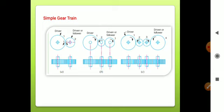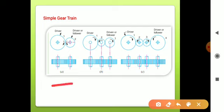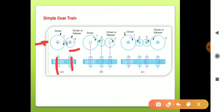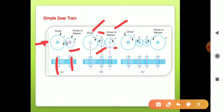In a simple gear train, on one shaft only one gear is mounted. See here in figure a: gear one and gear two form a simple gear train. In figure b, gear one drives gear two, which gives motion to gear three — the last gear is the driven or follower, and gear two is known as the idler gear. In figure c, gear one is the driver, gear four is the driven or follower, and gears two and three are the idler gears.